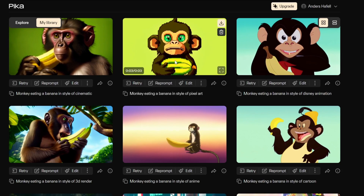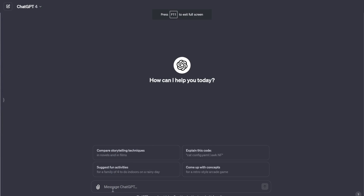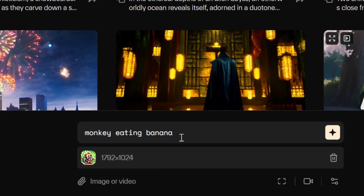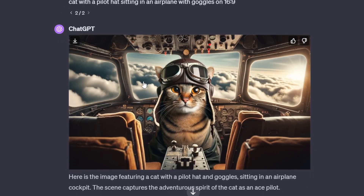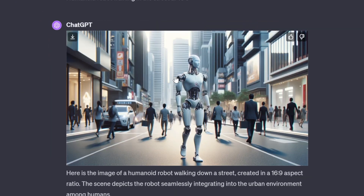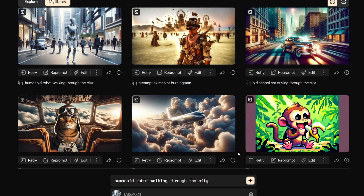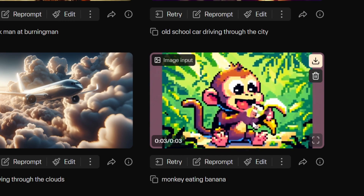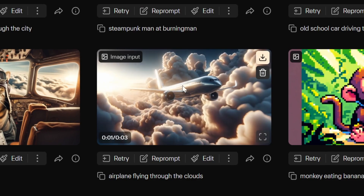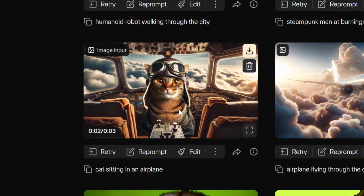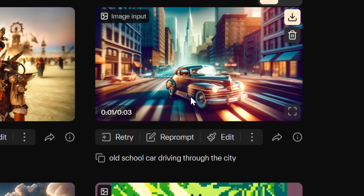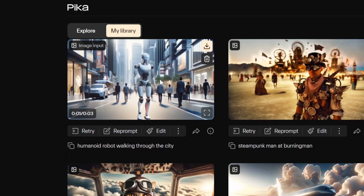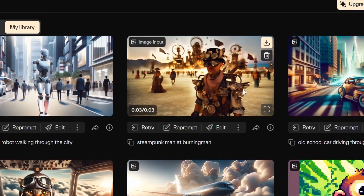For image-to-video, I went to ChatGPT and generated an image of 'monkey eating banana in pixel art,' downloaded it, dragged it into Pika, and prompted 'monkey eating banana.' I also tested an old-school car, a steampunk image, and a robot walking through the city — all put through image-to-video without any special settings. Results: the monkey takes the banana, the airplane has the sun shining on it, a cat zooms in, the old-school car drives through the city, the steampunk man appears at Burning Man, and the humanoid robot walks through the city. Usually you need to prompt it a bit better.